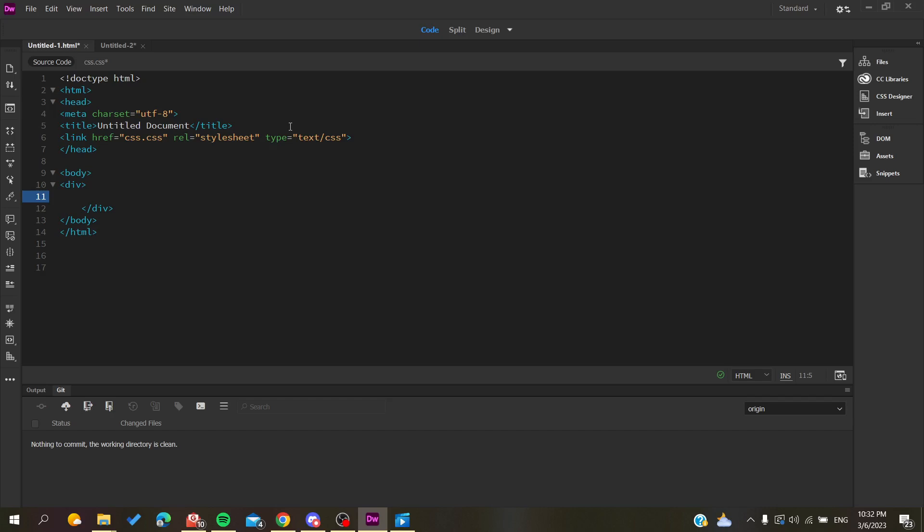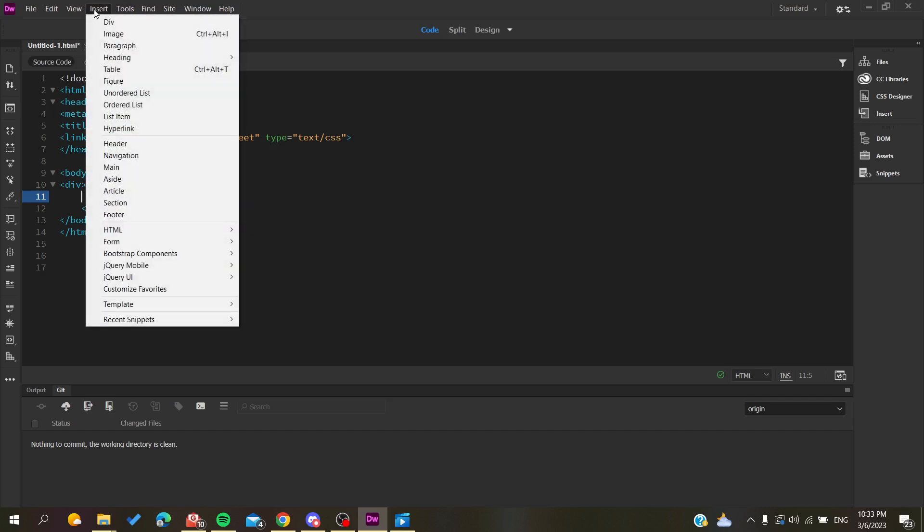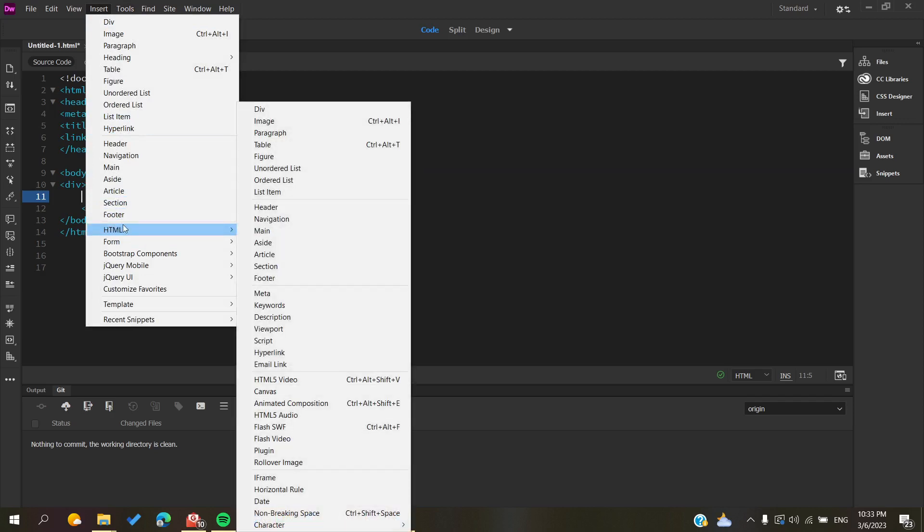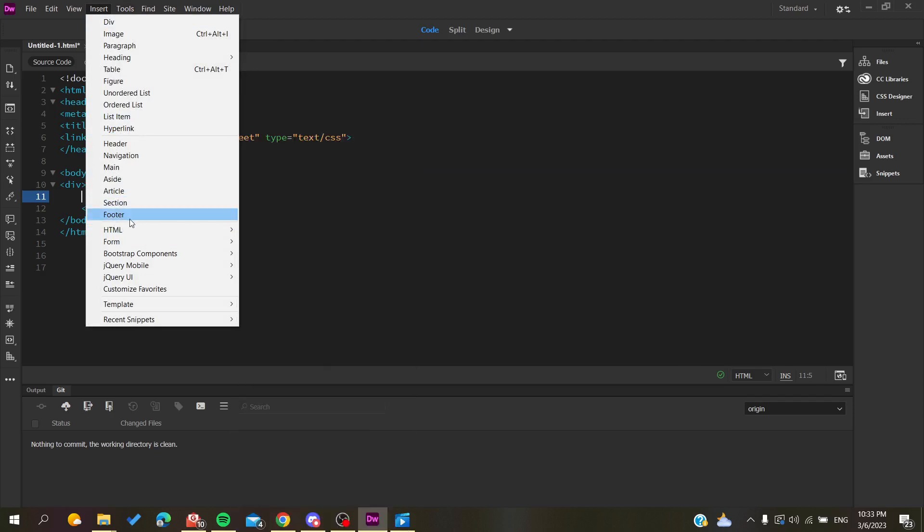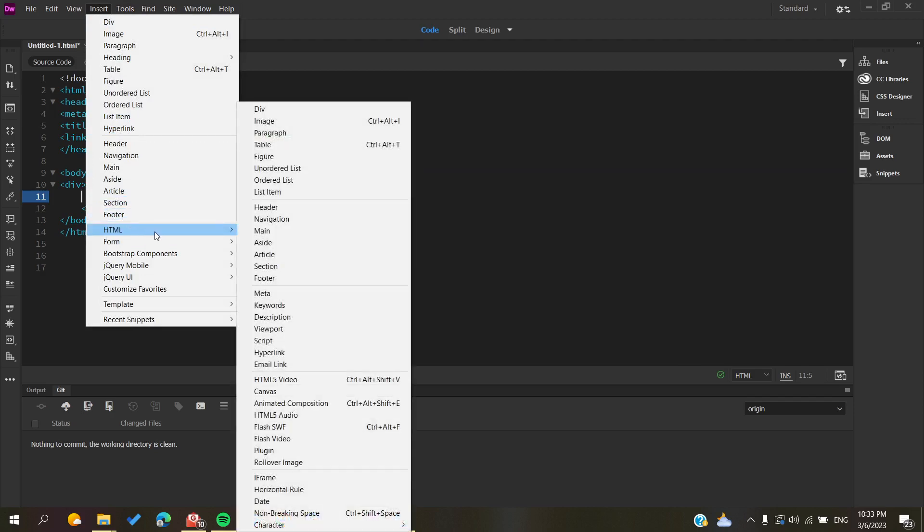Now we need to go to the Insert menu so we can insert our video. Click here and search for HTML - we're searching for an HTML object.